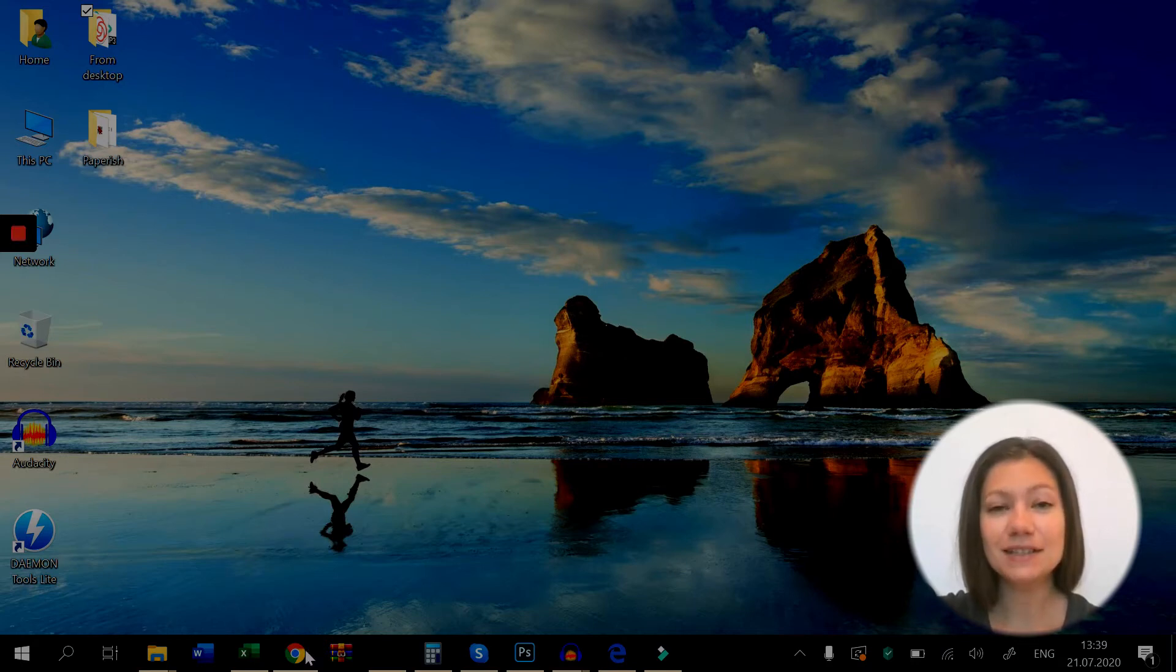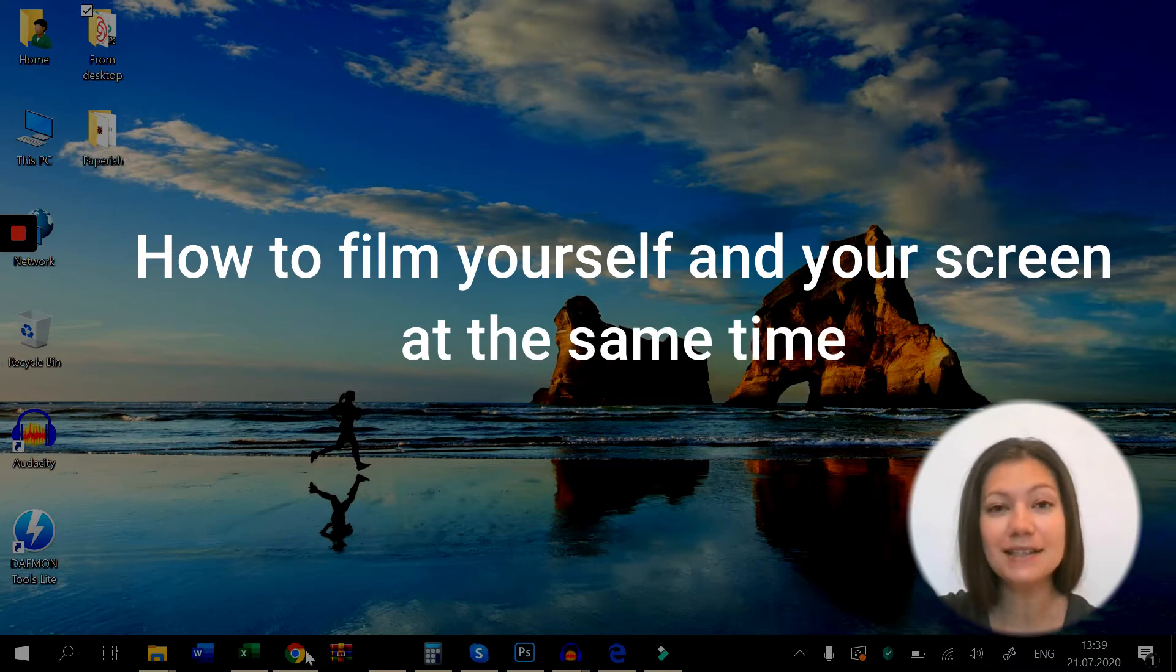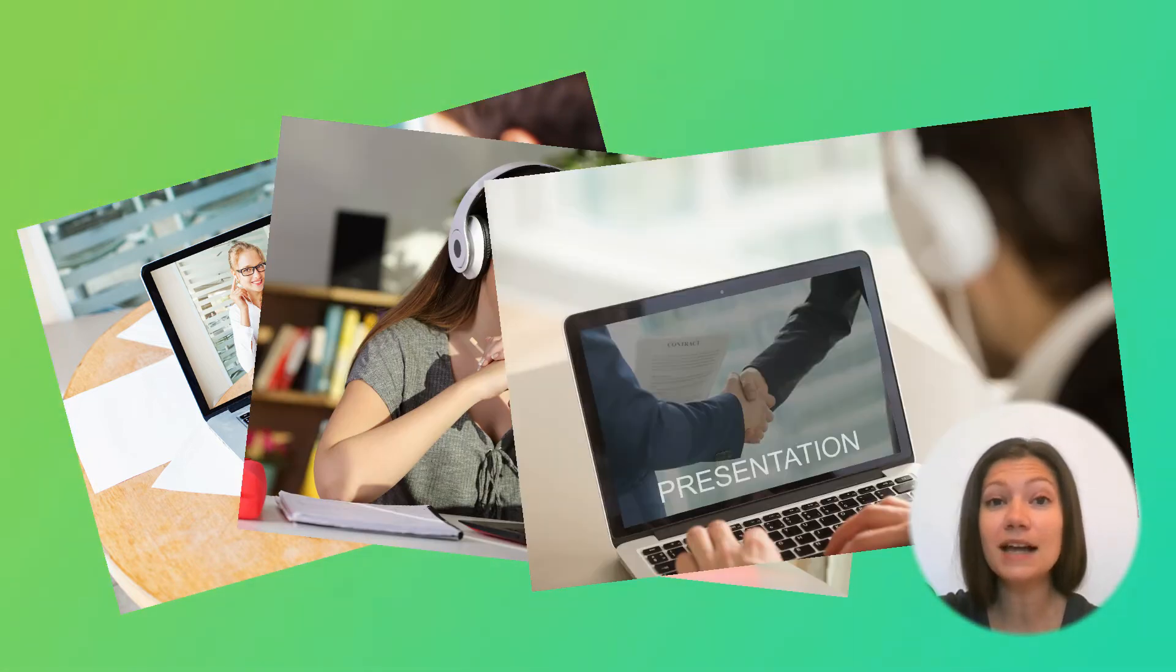Hi everyone! In today's video I'm going to show you how to film yourself and your screen at the same time. This is great for your onboarding training videos, e-learning courses or personalized sales demos.